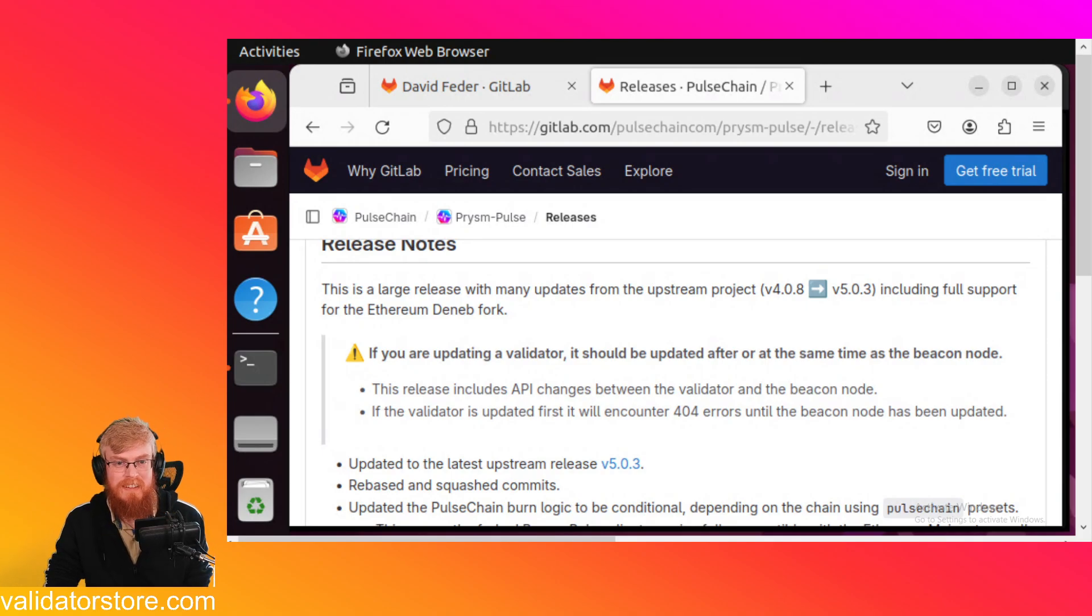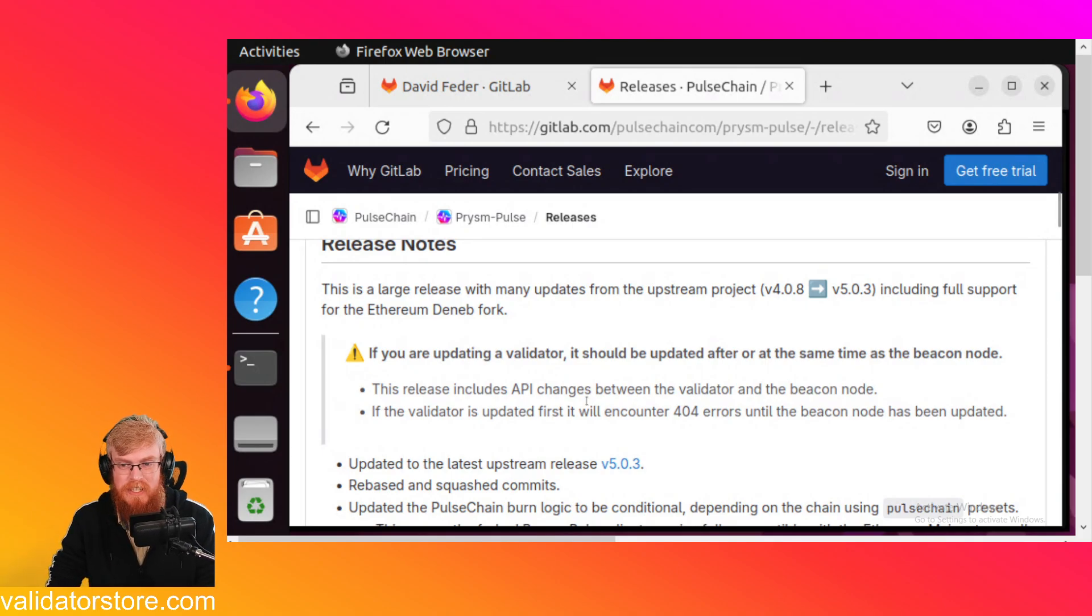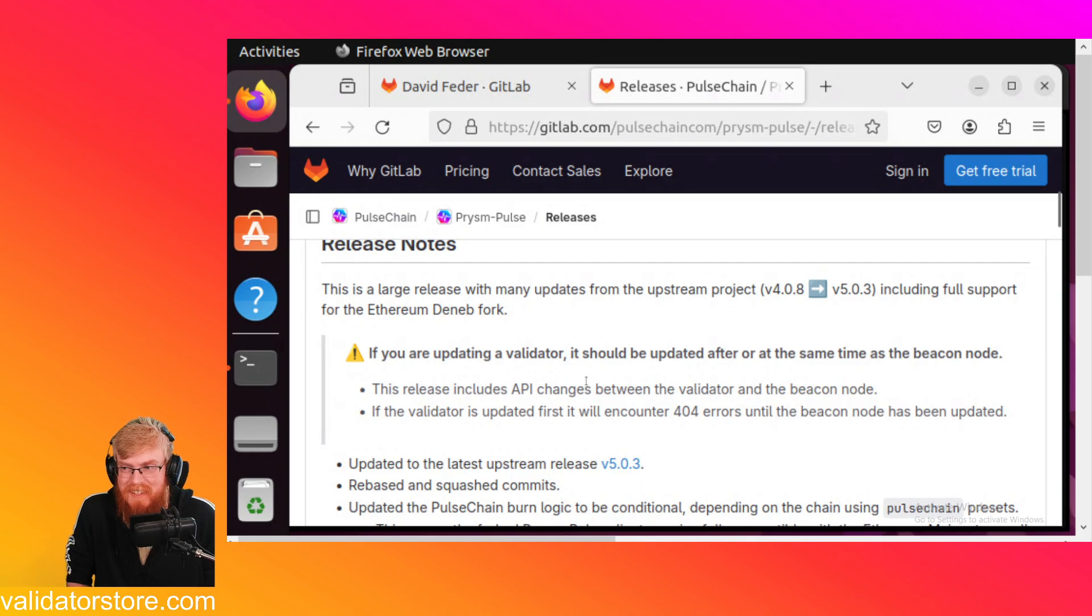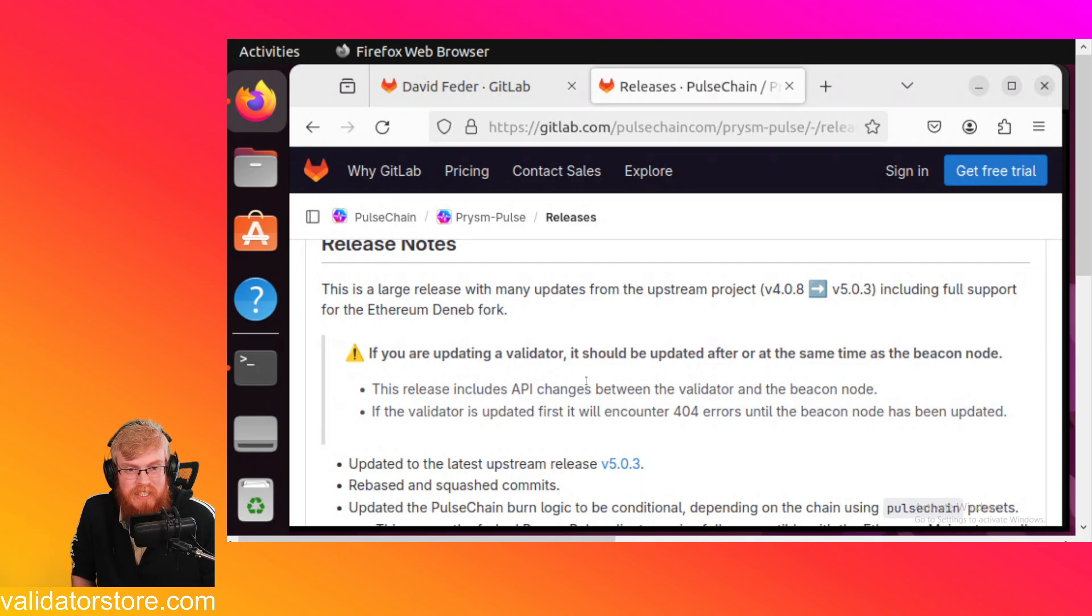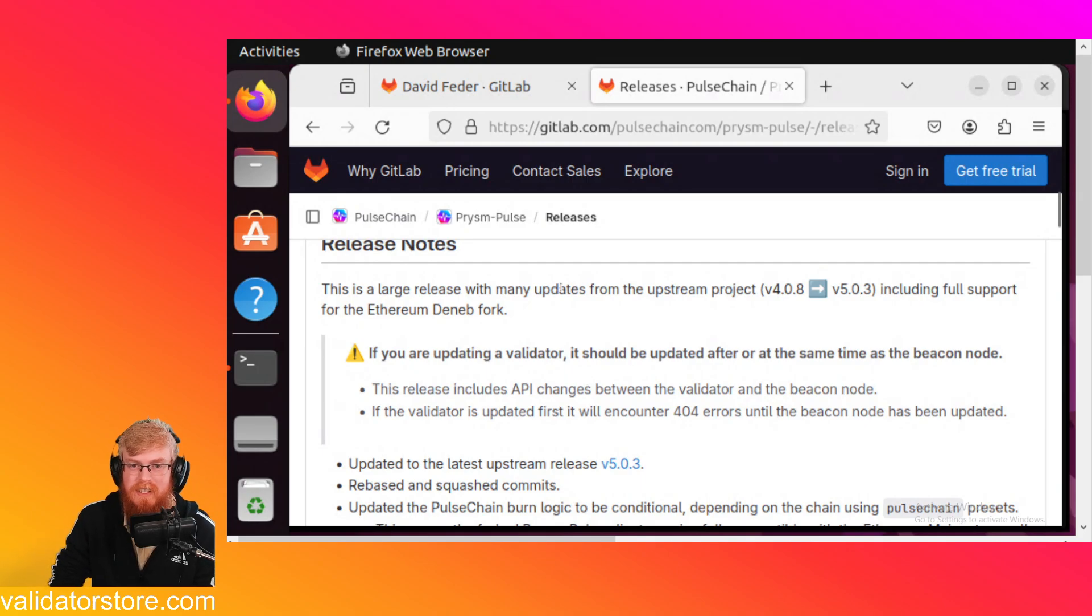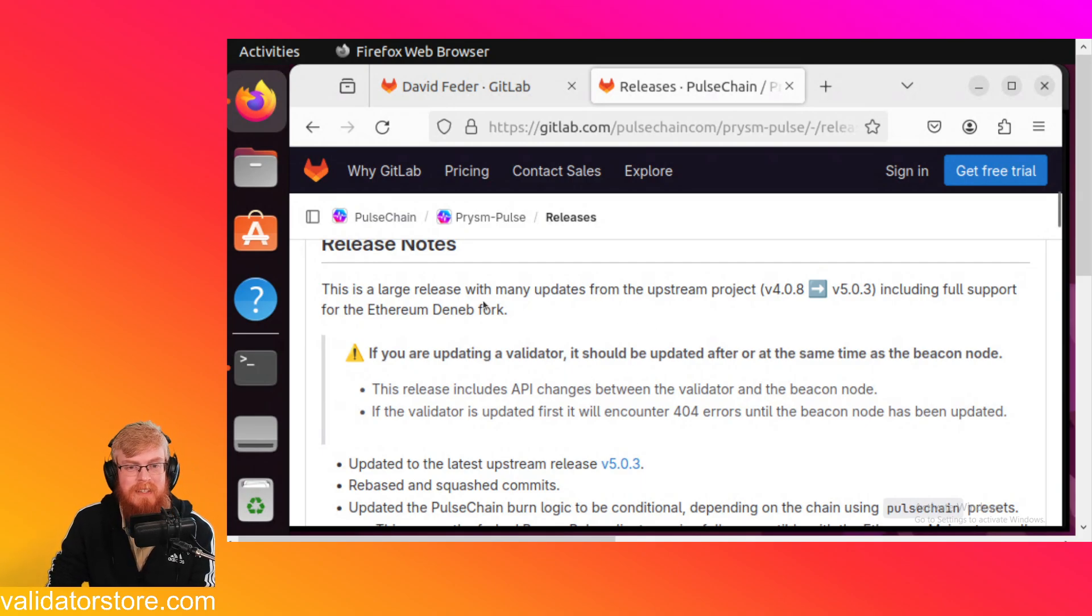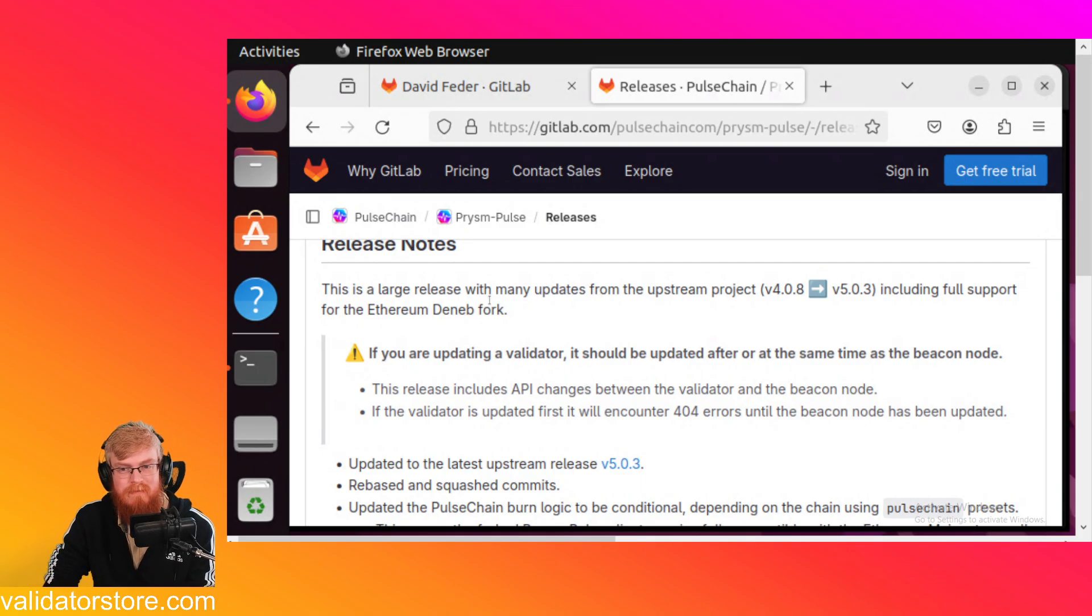Hey, Hexskins and validators. The day has finally come. It looks like Pulse Chain has just got the new update that Ethereum received, the Deneb fork here. This just came out like a half hour ago. So I wanted to do a video update to show you.